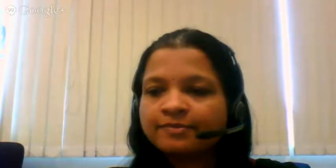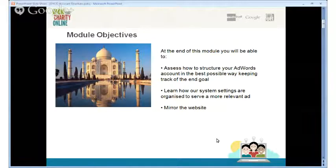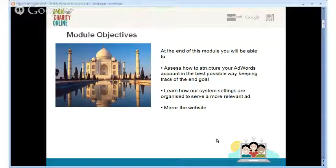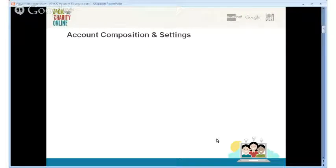Let me start on the topic of account structures. I'm going to start sharing my screen. At the end of this module, you will be able to assess how to structure your AdWords account and figure out the right settings to serve the most relevant ad to your users. You need to mirror your AdWords account such that it mirrors your website, ensuring you're covering everything you offer in terms of products or services.